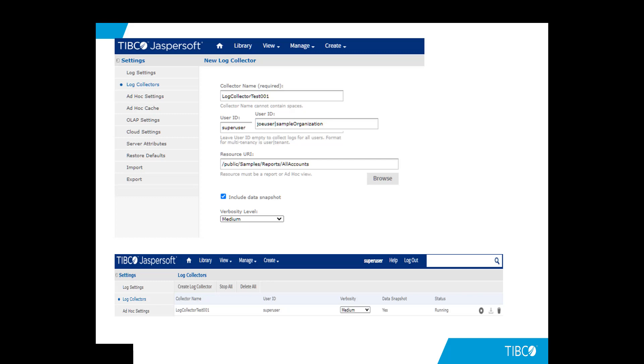Next, you can specify which report or view to monitor. For the next two values, we will just select the Include Data Snapshot checkbox and select Medium as the Verbosity level. We will dive into more details on Data Snapshot and Verbosity in Part 2 of the tutorial. After hitting Save, you will see the log collector in the list with a status of running.